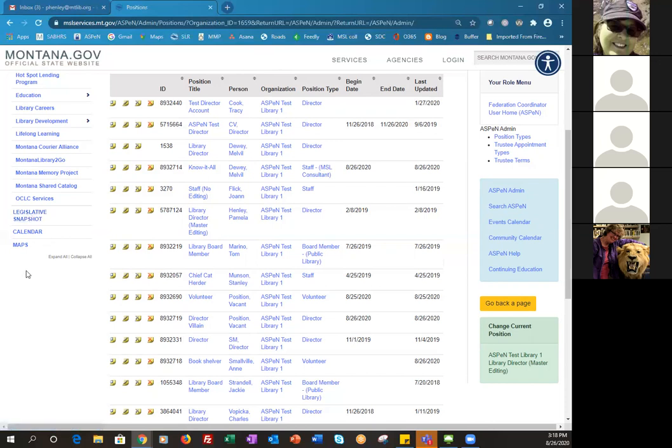One more thing: as you're changing positions, if somebody leaves your library and goes to another library, their personal record in Aspen — like their continuing education record — stays with them in their new position. You're not changing any of that when you update the position at your library. That individual's CE record follows them wherever they go. Person and position are slightly different things in Aspen.